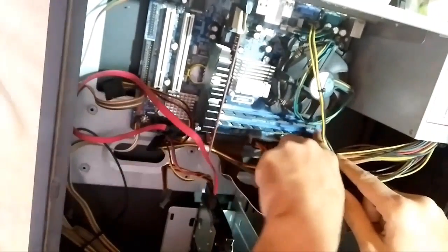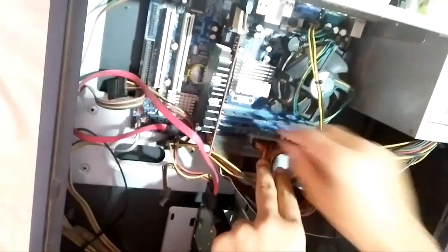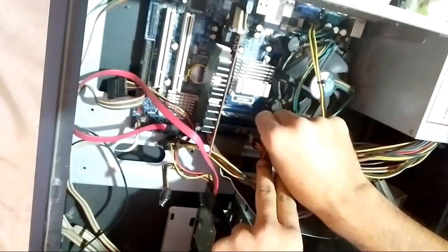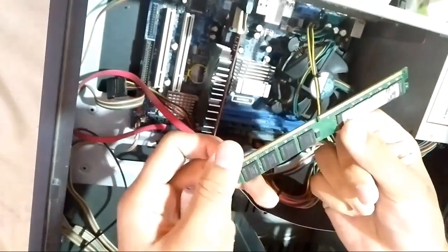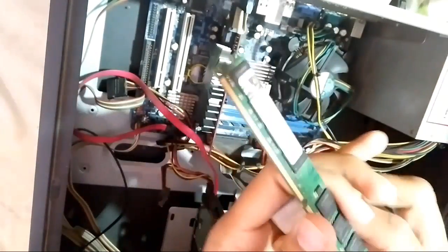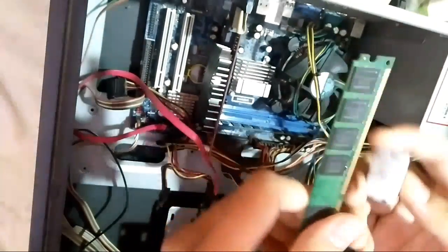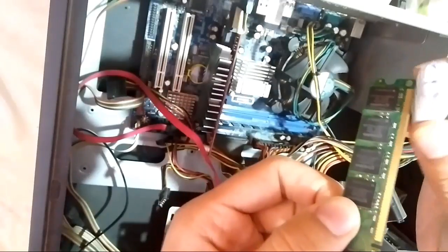First, I remove the first RAM. By the way, this is a DDR3 RAM, so I have to clean it with an eraser.